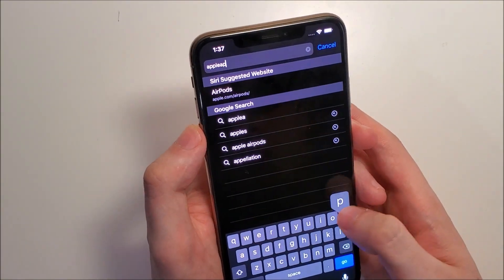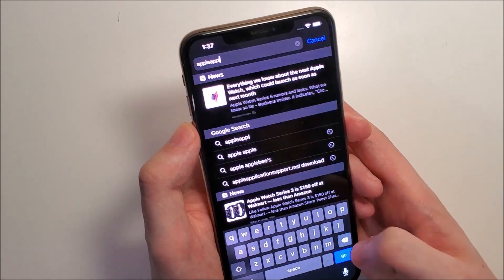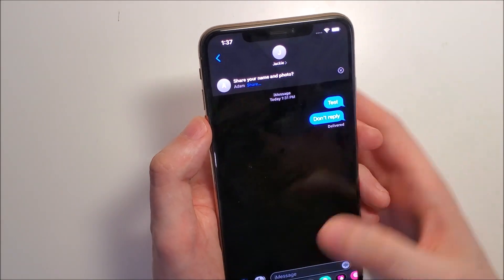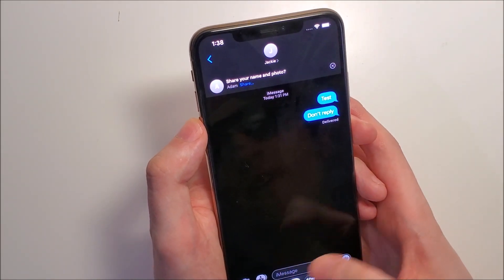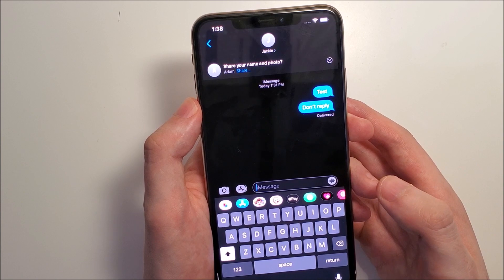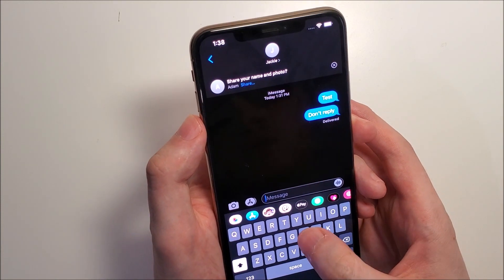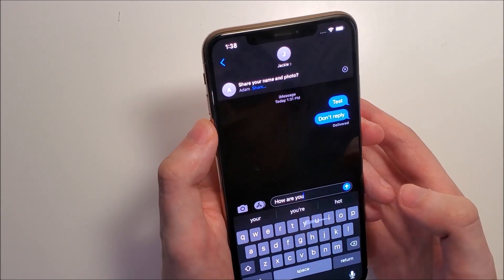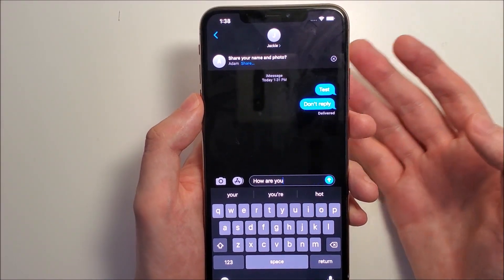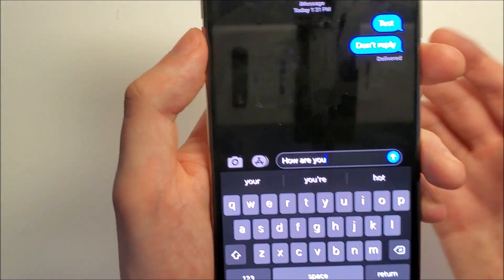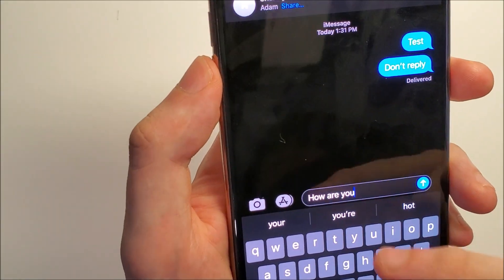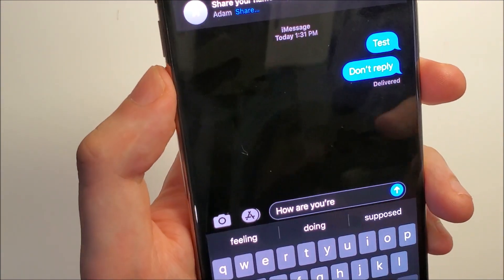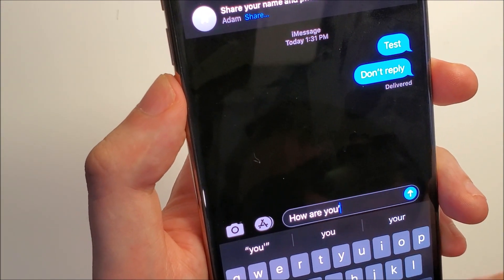And you can still use the keys as normal. It also works in messaging — this is where it's most effective. So let's say if I want to write 'How are you?' You don't want to press space or anything, just swipe as normal. And if you want to change the last word, you have the autocorrections right here. Obviously I made that wrong, but you guys get the point.